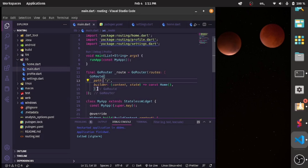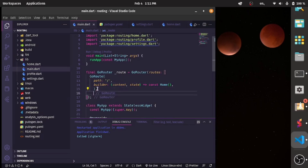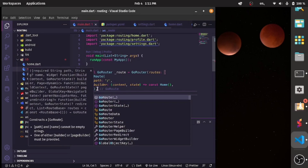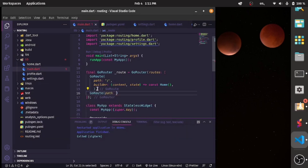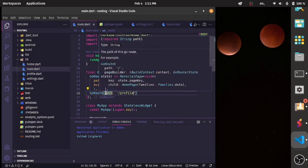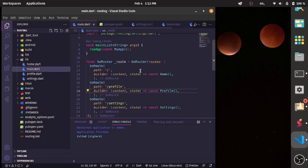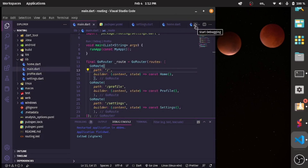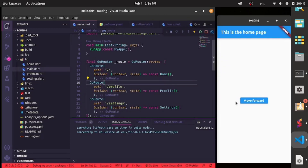We'll do the same thing for the profile page and the settings page. For settings we have '/settings' and for profile we have '/profile'. Now that we've done this for all the pages, it's time to run our app. The app is running — this is the home page, and we can see there is one button that says 'Move Forward'.